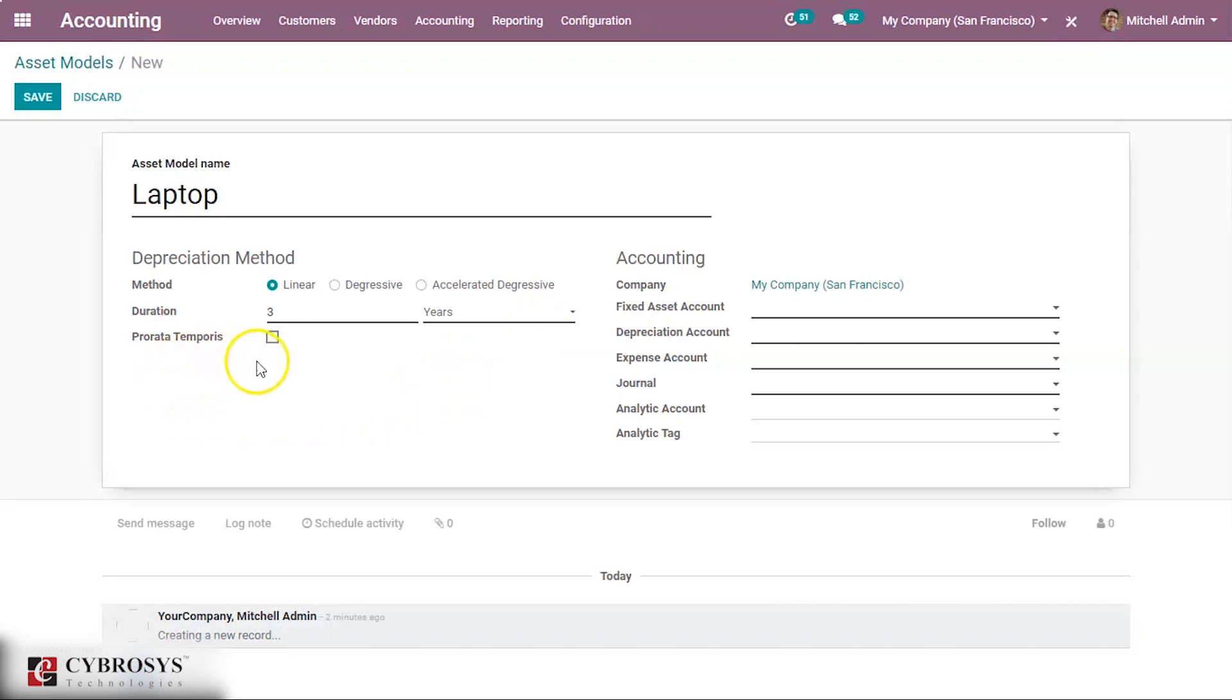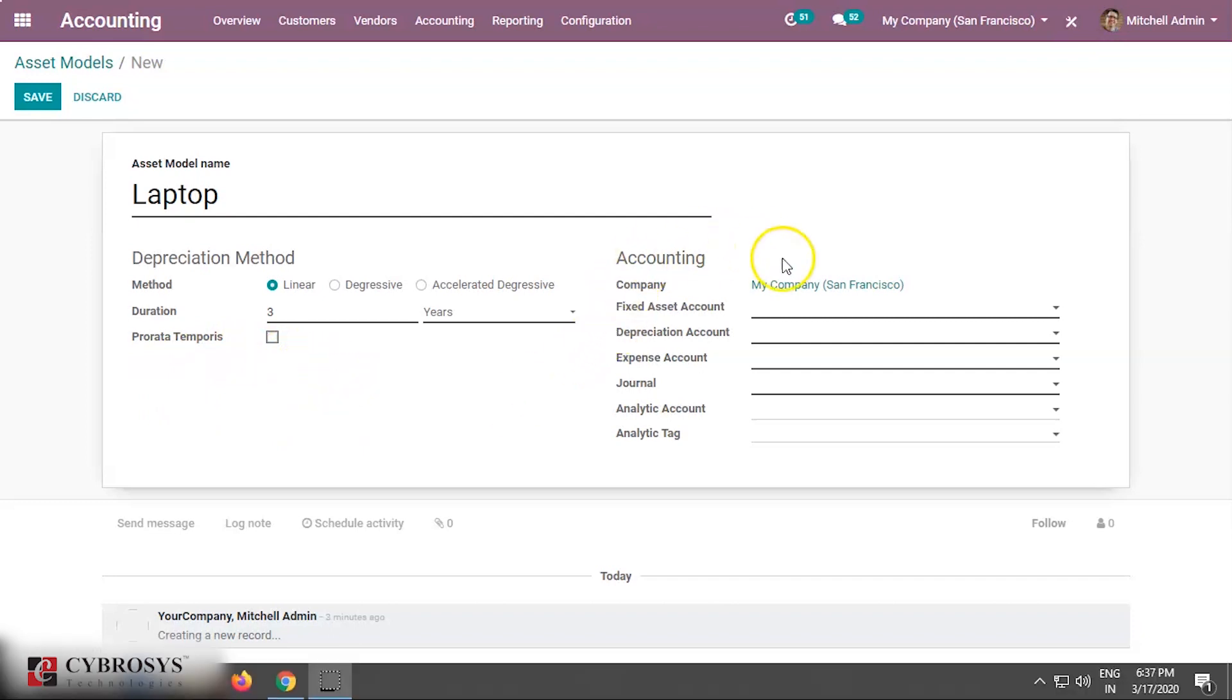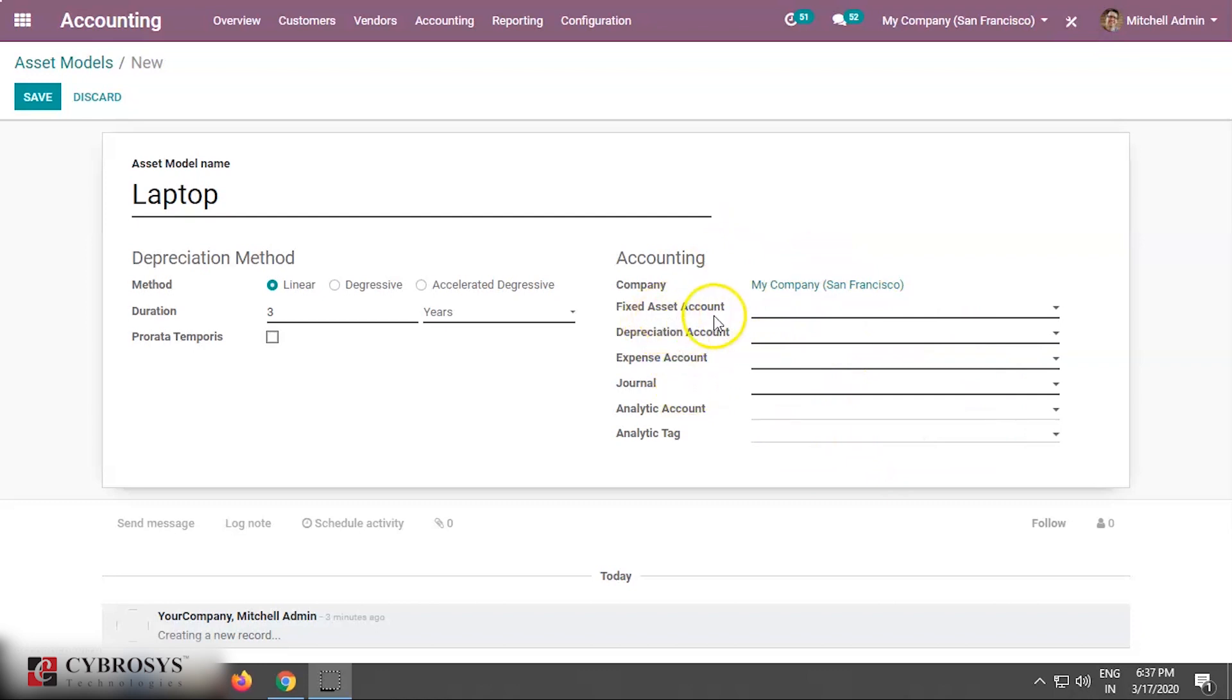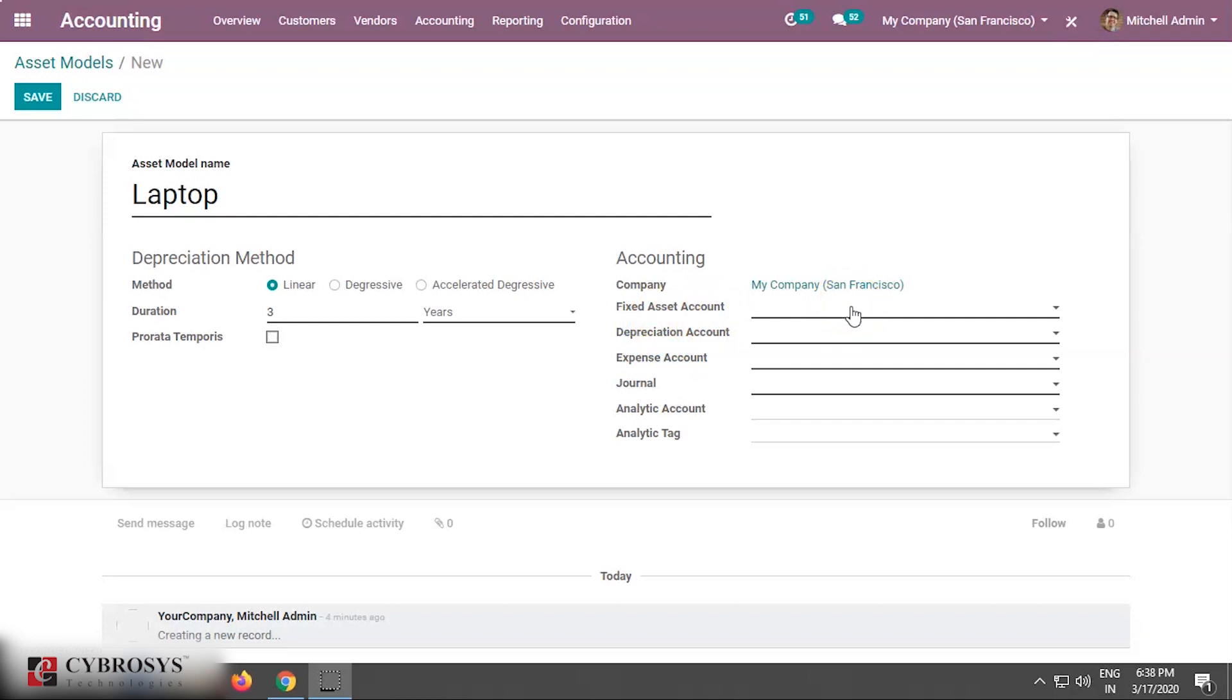Priority temporarily we are not giving it as priority presently. Now we have the field of accounting. Here we have to mention some of the accounts, like first of all fixed asset account. We shall create a new fixed asset account.